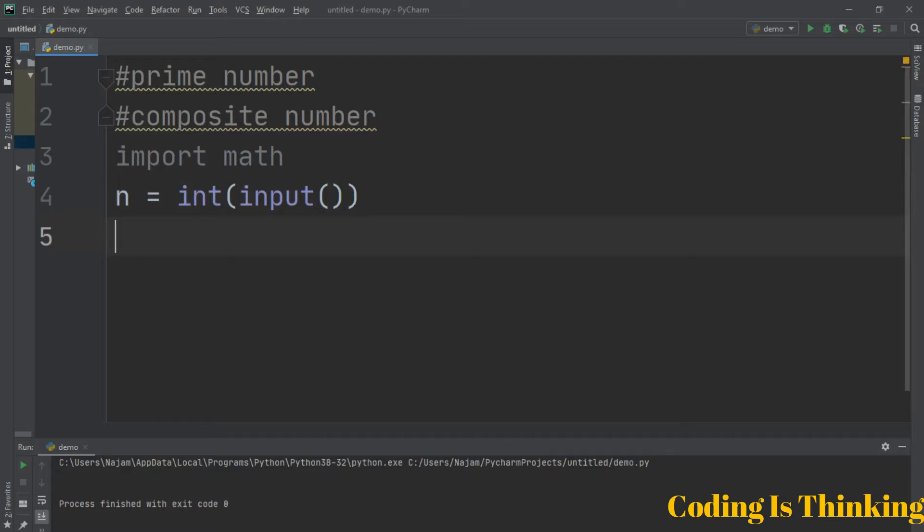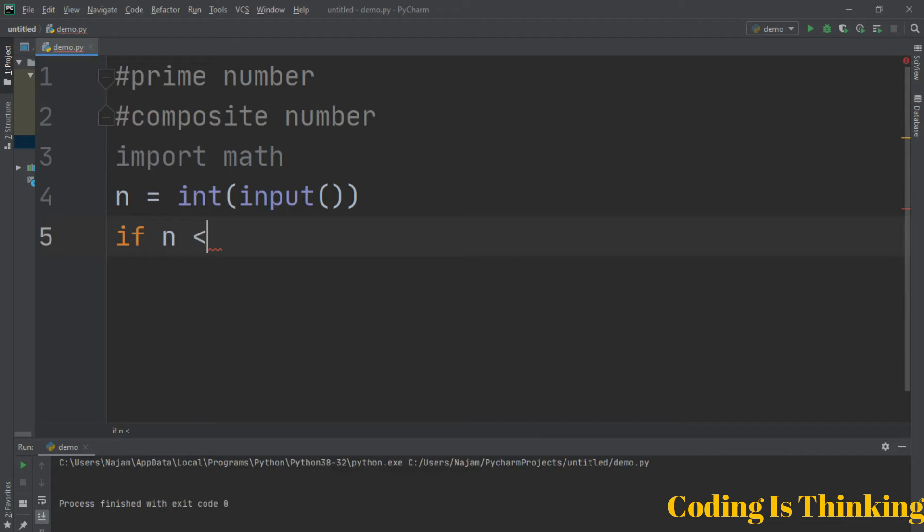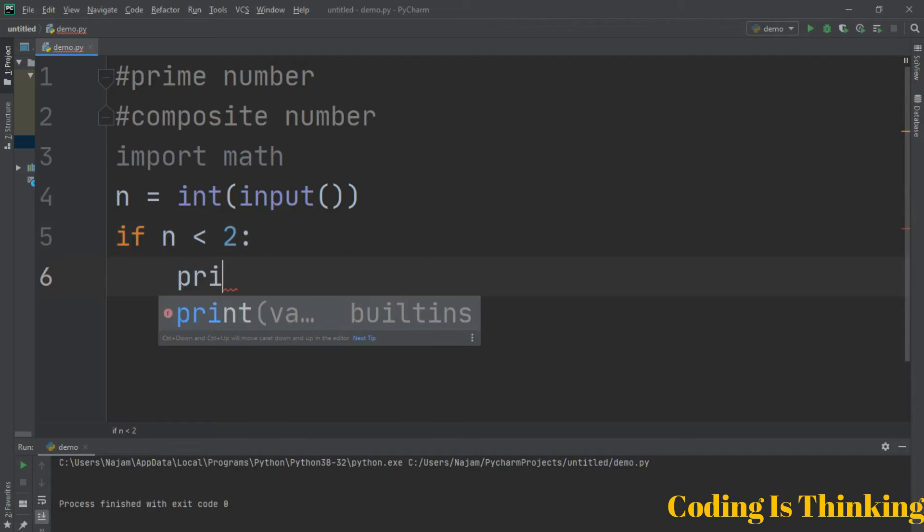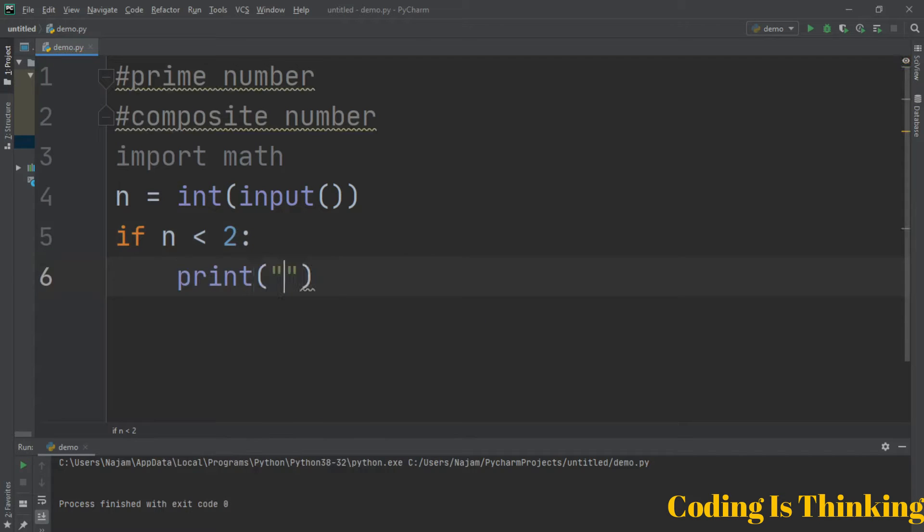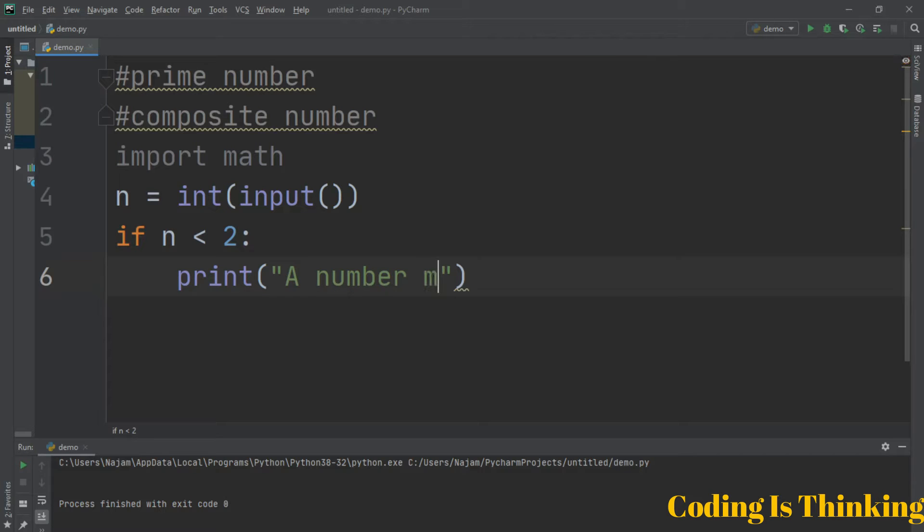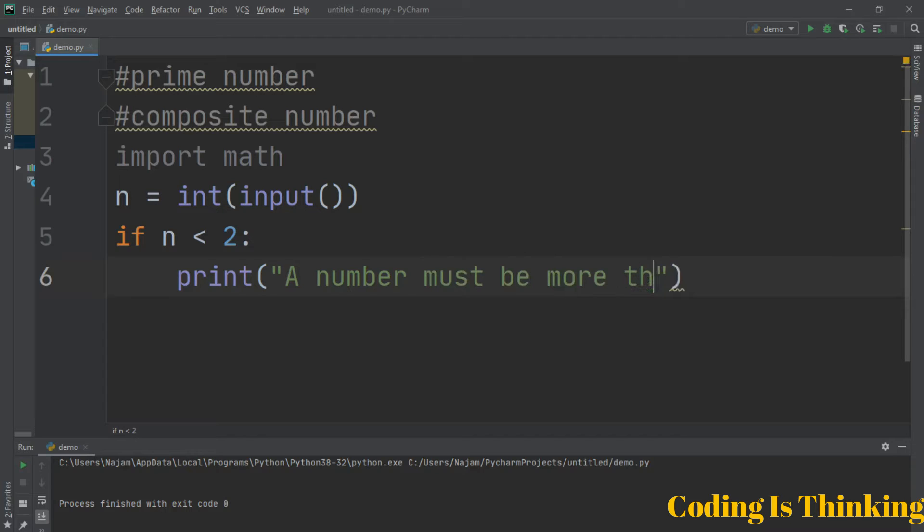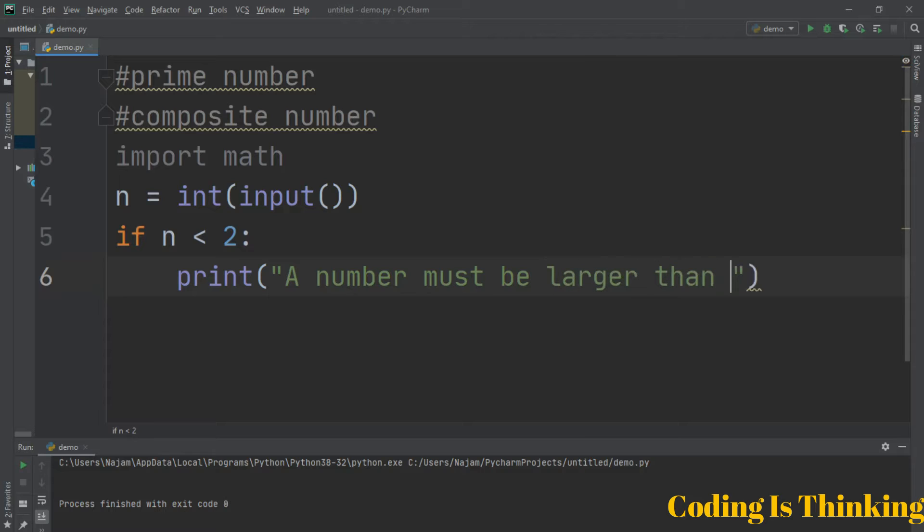We take an integer from the user and have an if statement. If n is less than 2, obviously the if statement is very important in any programming language. Print a statement that the number must be larger than one.